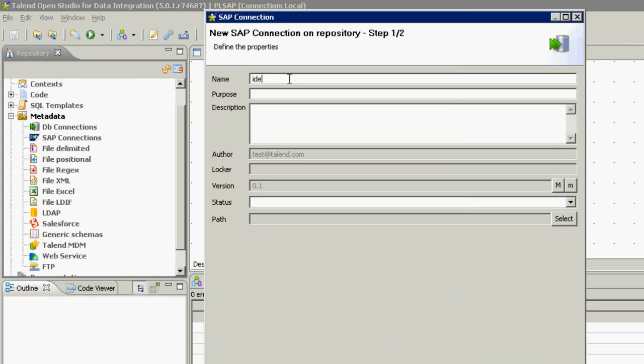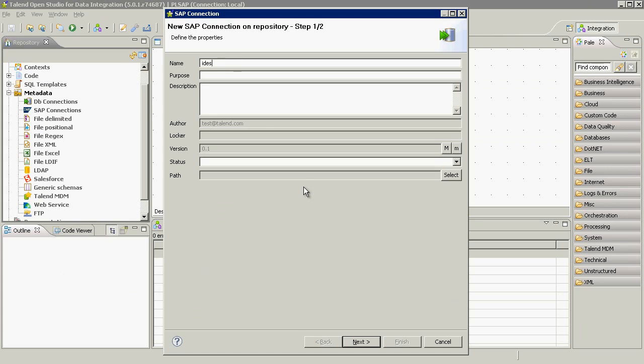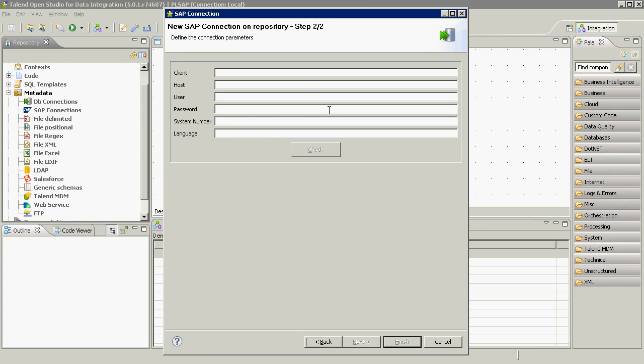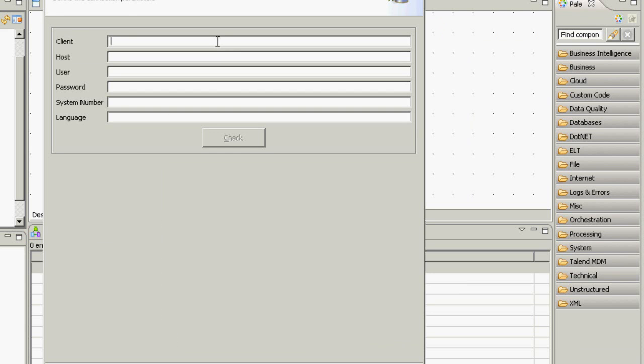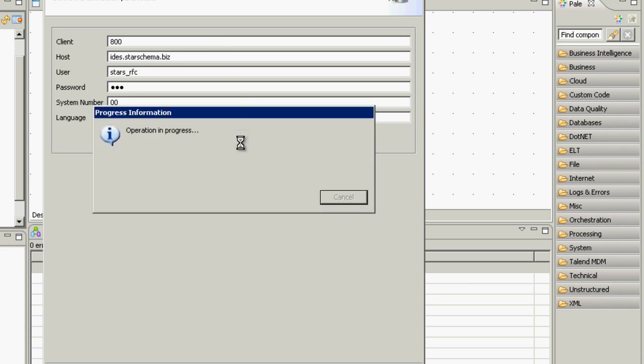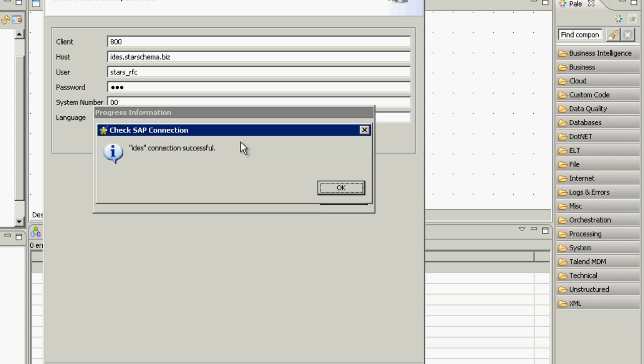We call this IDES. This is the name of our SAP server. We type in the server credentials like hostname, user and password, client and system number. We can check if the connection is ready and it's all good.